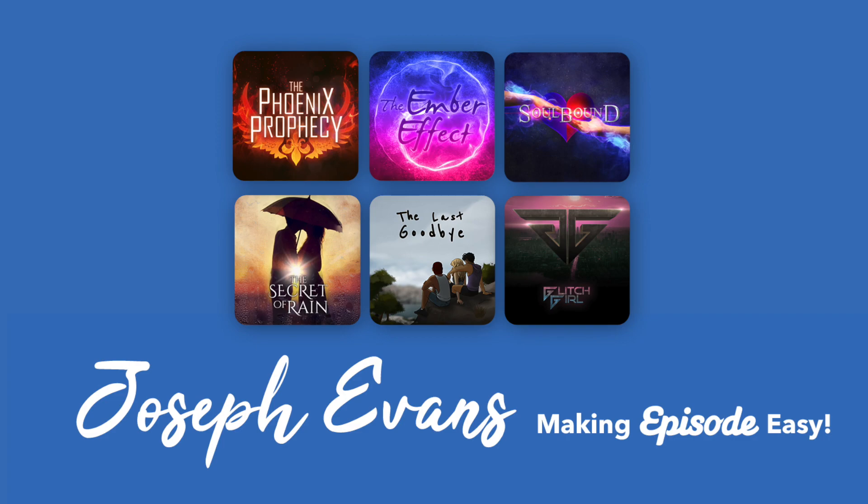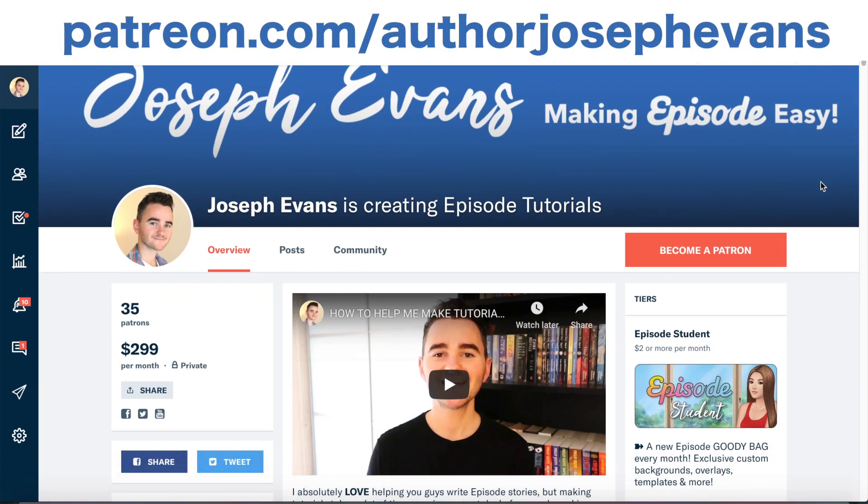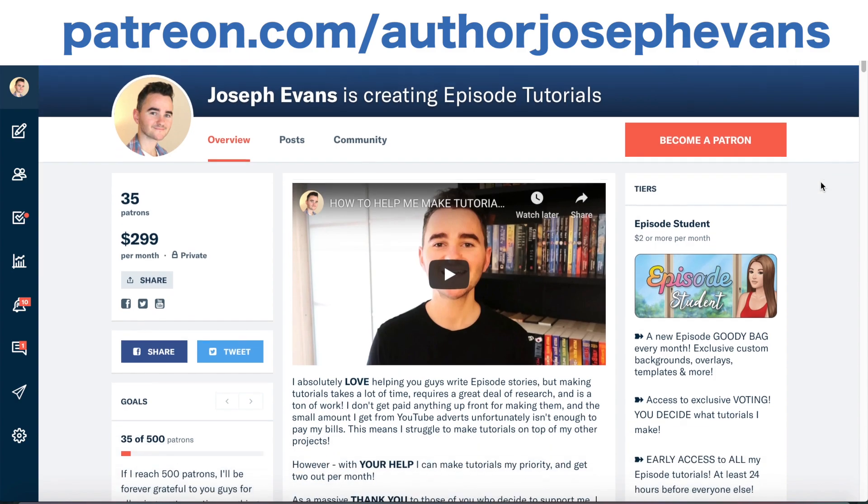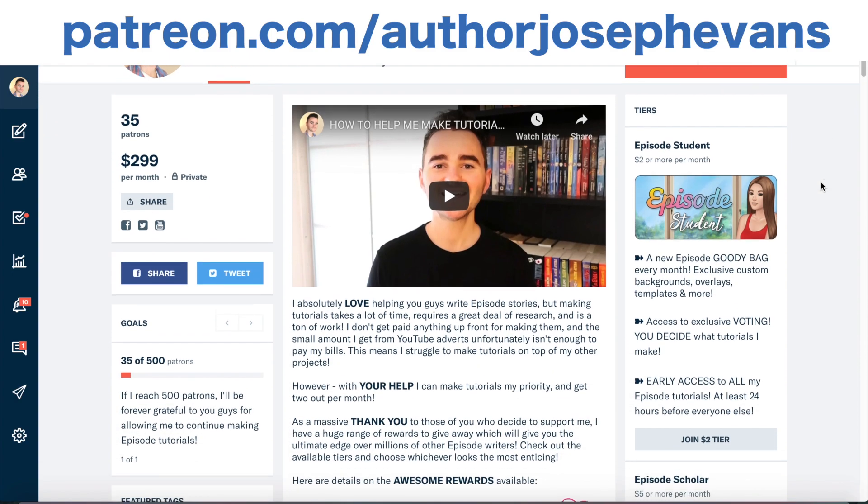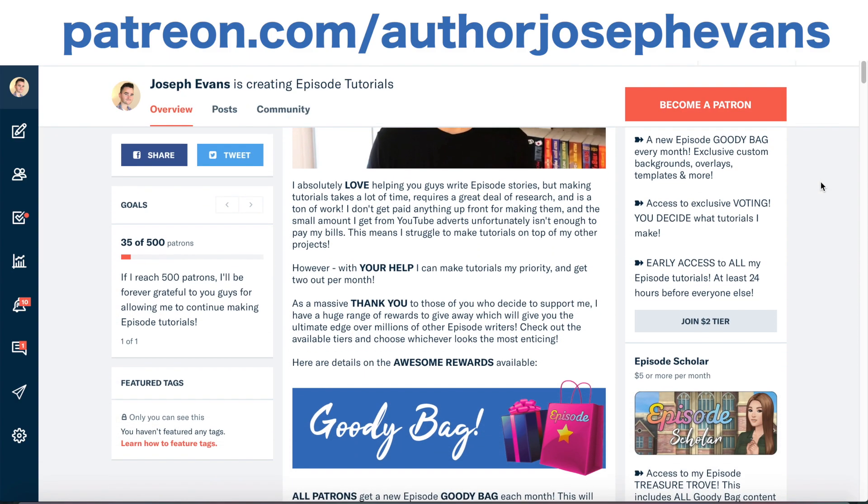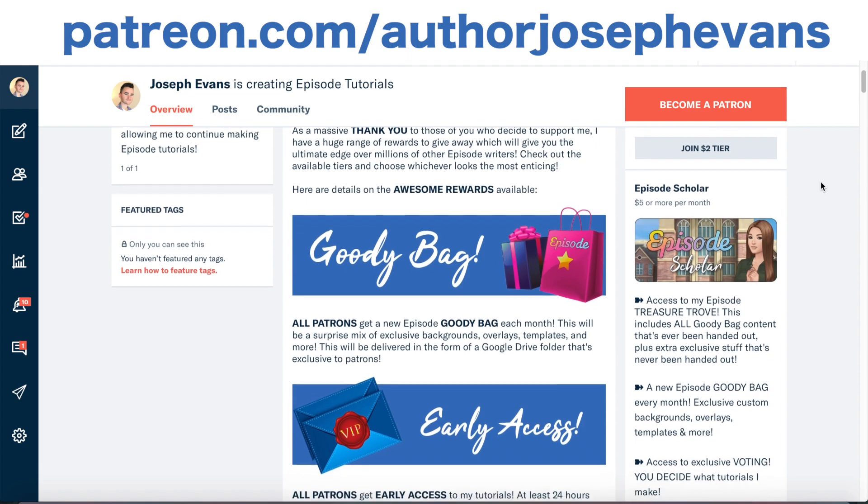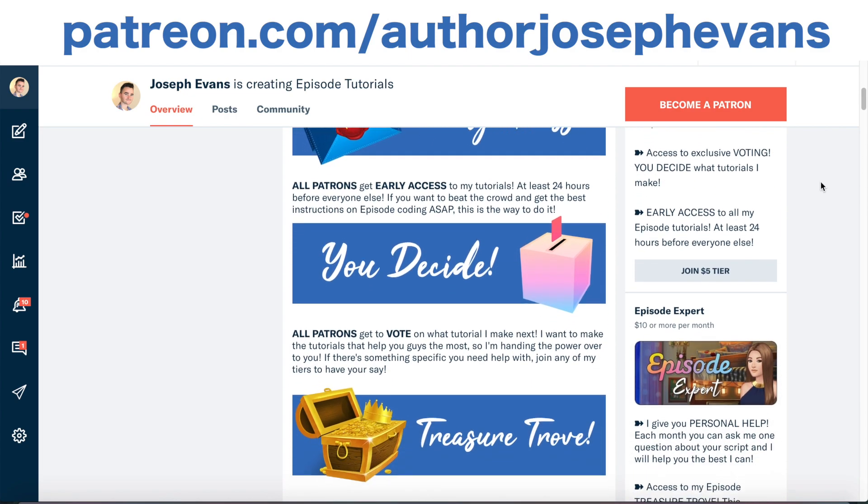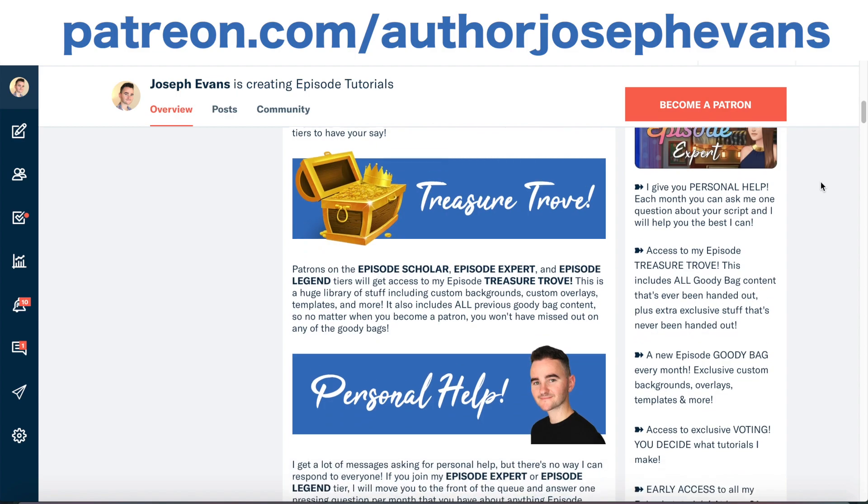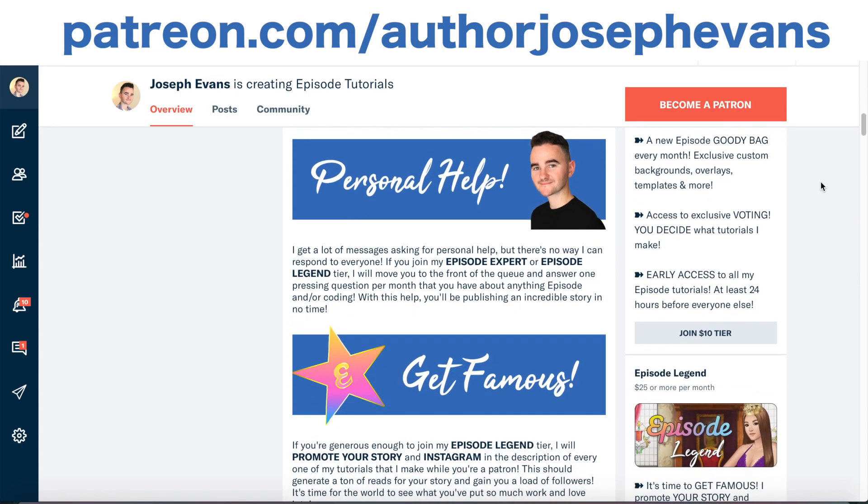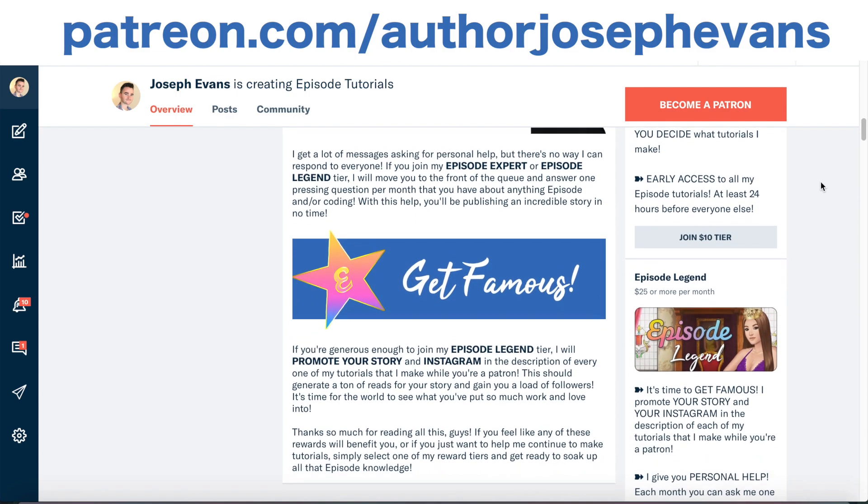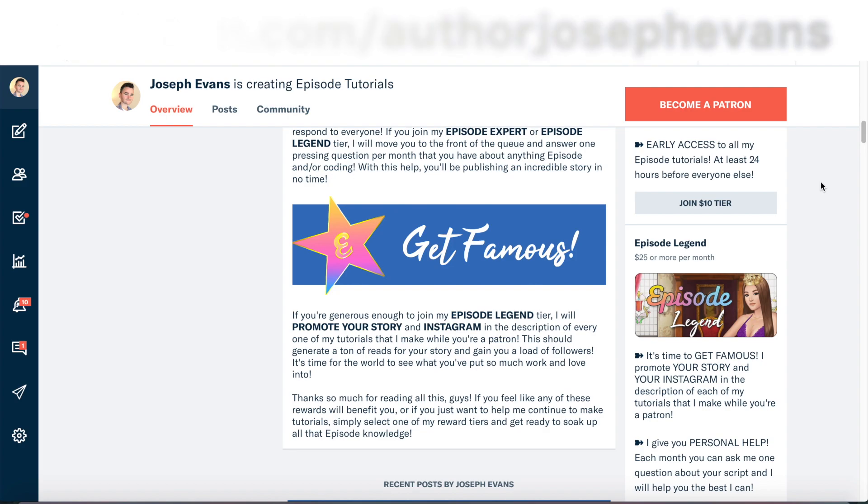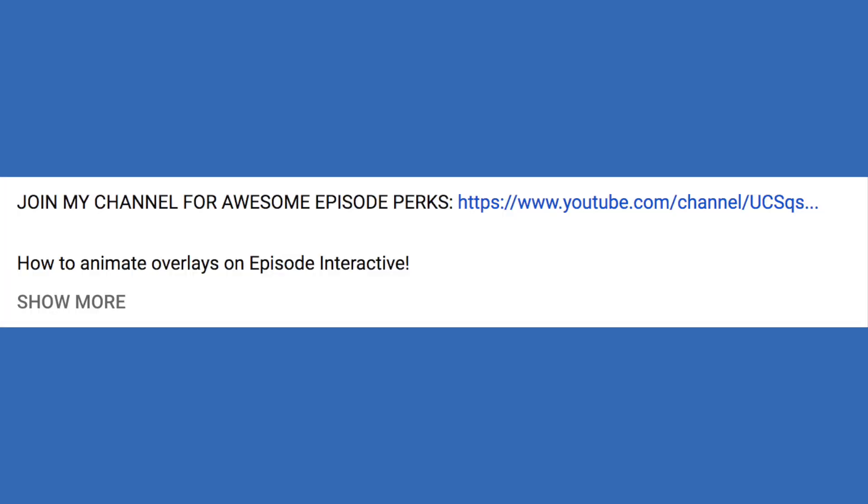If you find my tutorials helpful and you'd like to help me continue making them, please take a quick moment to check out my Patreon page and see the different ways you can support me. If you do decide to support me, you can get a range of rewards as a thank you from me, including early access to these tutorials, voting on what tutorials I make, episode goodie bags, shoutouts for you and your stories, and even personal help from me. You can also get certain rewards by becoming a member of my channel. All you need to do is click the join button underneath this video or click the first link in the description of the video.